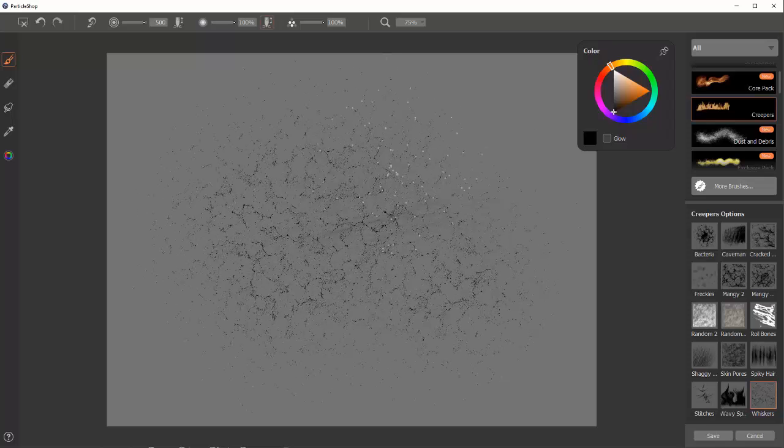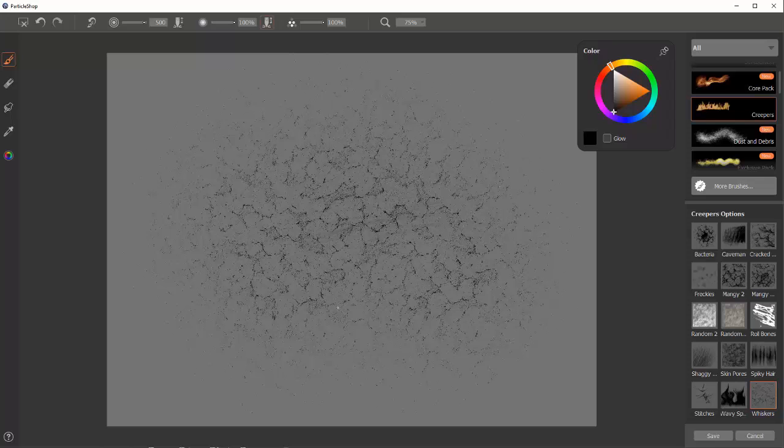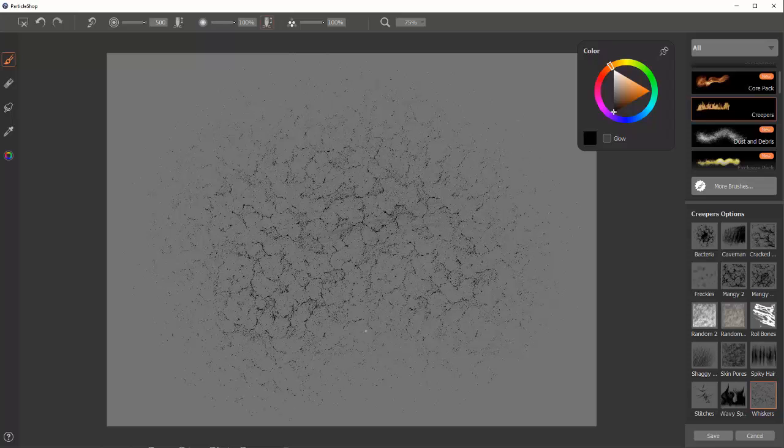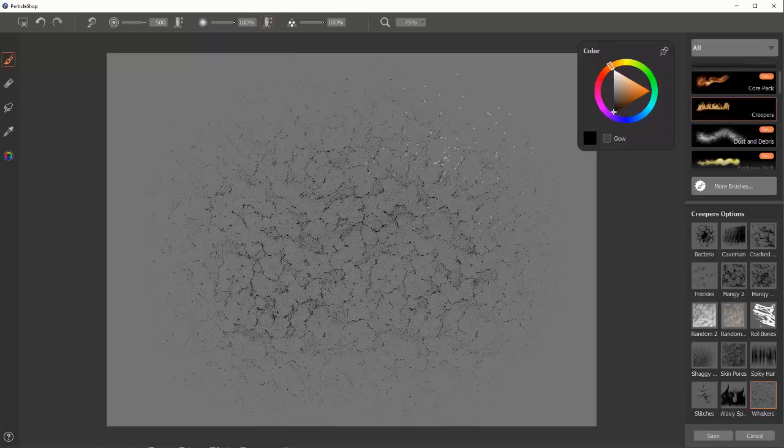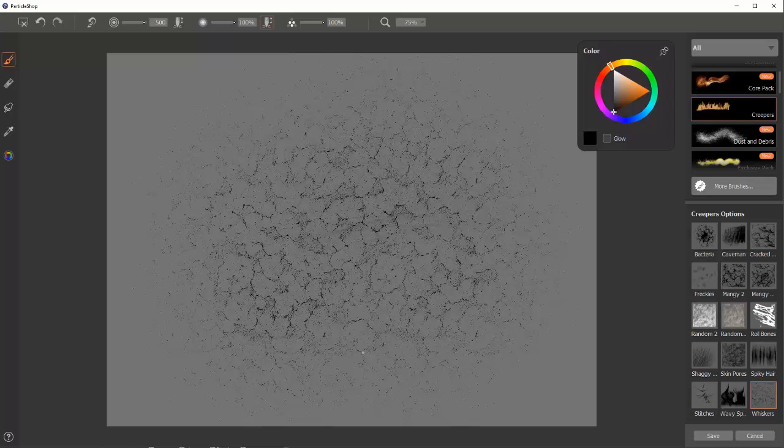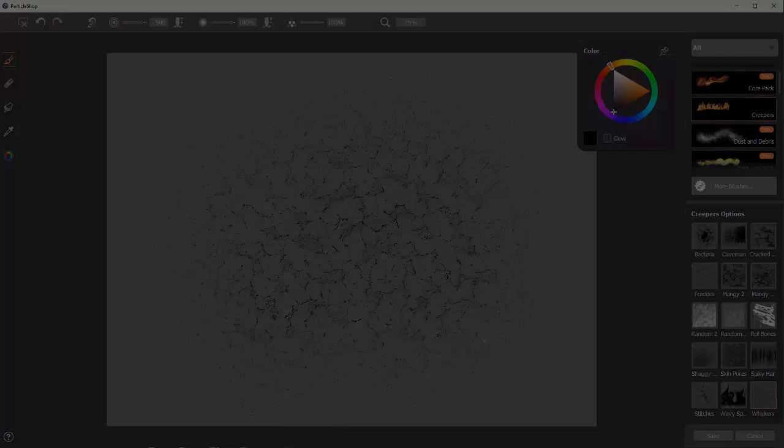Now while the brush pack is called Creepers, it can be used really for anything. It's simply limited by what your imagination is. I would get it. Give it a try. Use it. I think you'll be really happy with how it works. Have a good day.